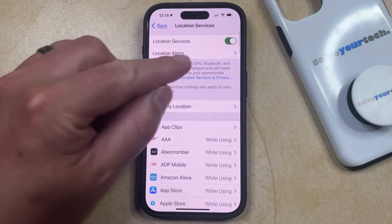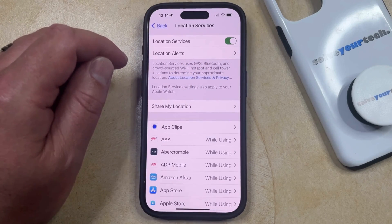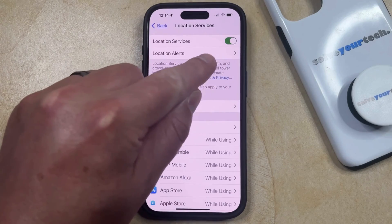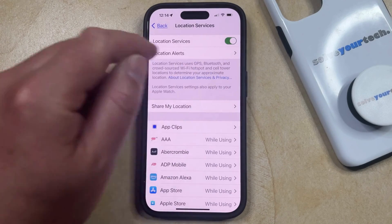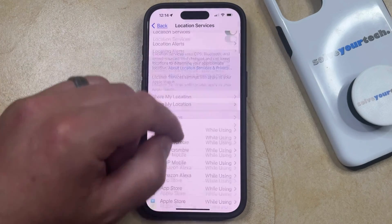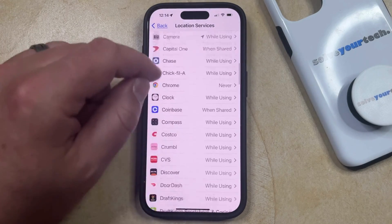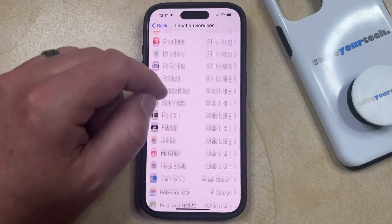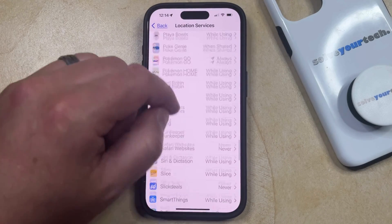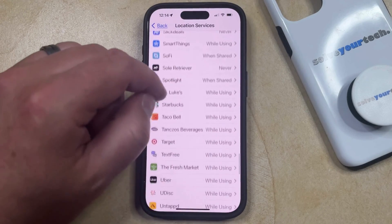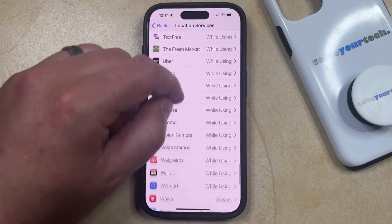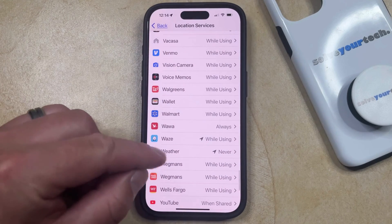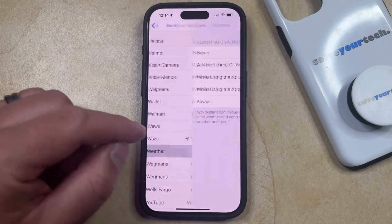Now you just need to make sure that the Location Services setting is turned on, as it is up here at the top of the screen. And then you can scroll down through the list of apps until you find the Weather option. Note that these apps are listed alphabetically, so once you get to the Weather app, you can select that.